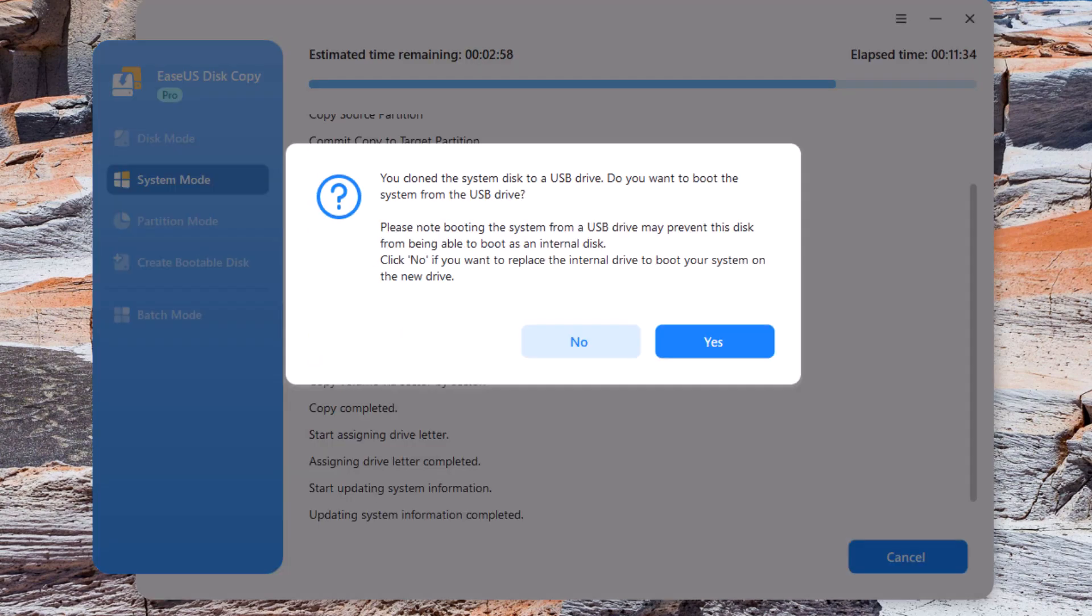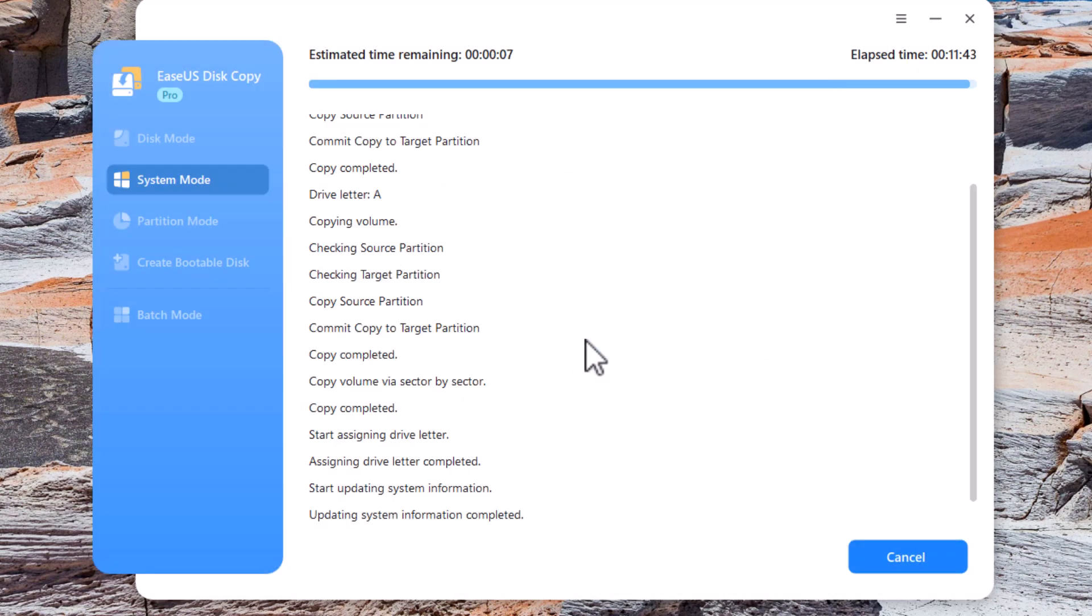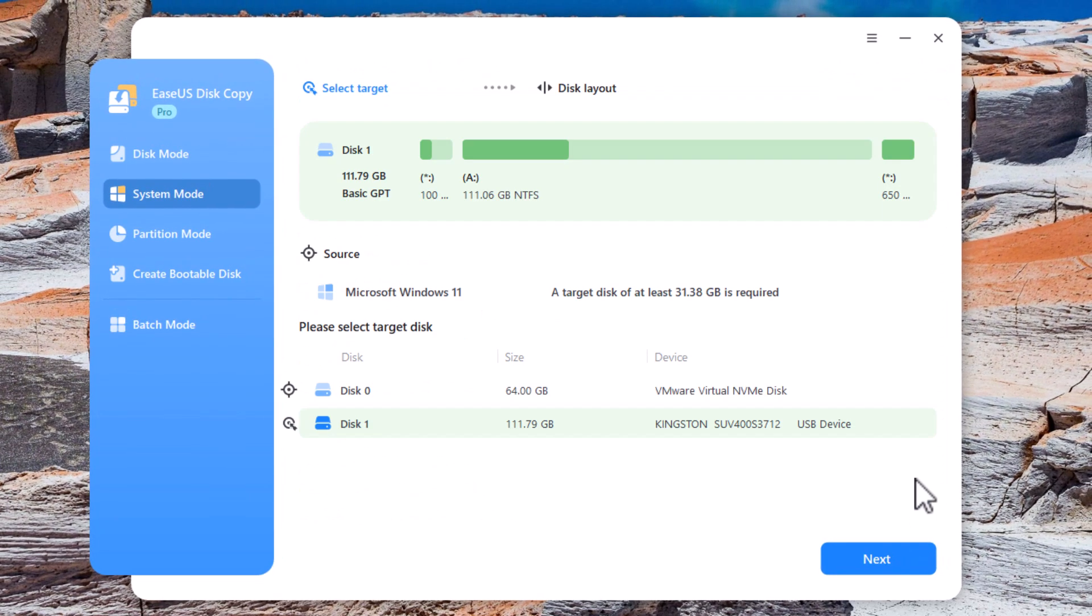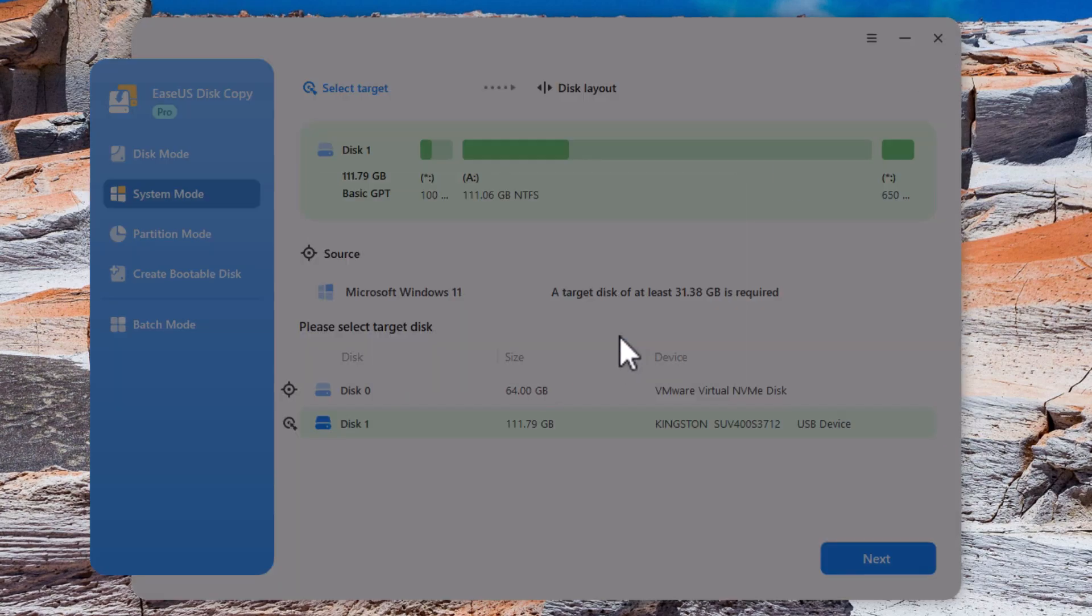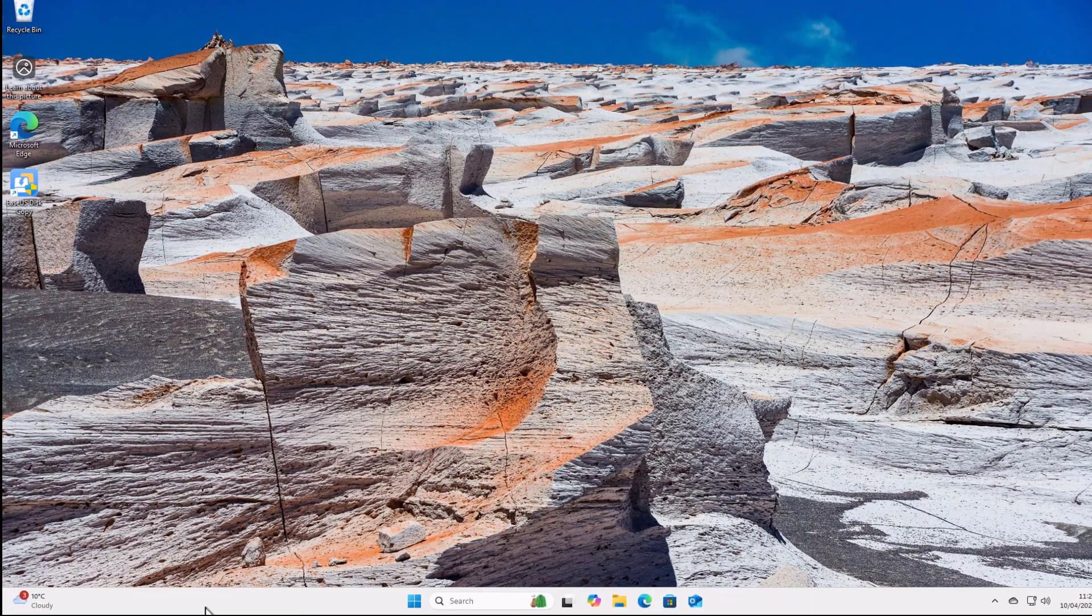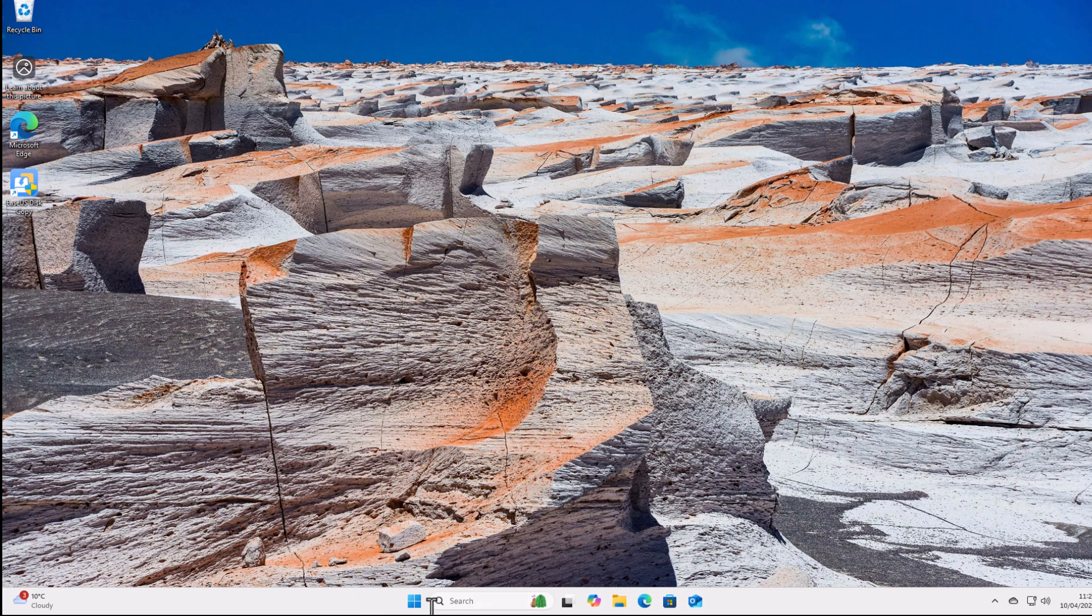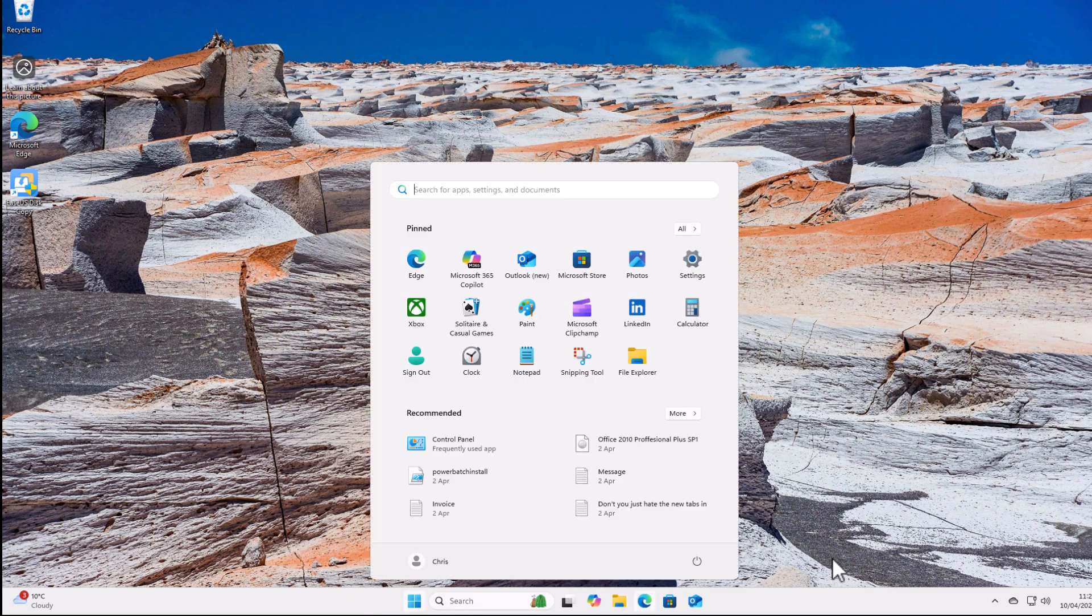Okay, so it's now finished. It says you cloned the system disk to a USB drive, do you want to boot the system from the USB drive? Well, no, we don't. So we just click no on this and then all we need to do is just shut this down. Click on finish there and we just come out of this by clicking on the X in the top right hand corner. Yes, we want to exit. And then we just close down our system.